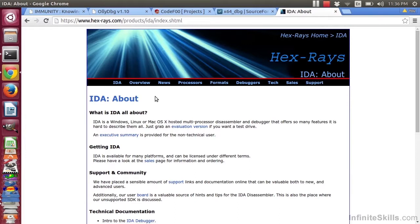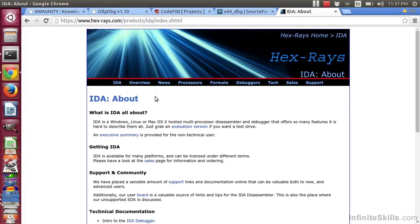It also runs under Windows, Linux, or Mac. And it is a multiprocessor, disassembler, and debugger. So it supports an awful lot of platforms. So if you wanted to, say, debug a phone, you could use IDA Pro for that.